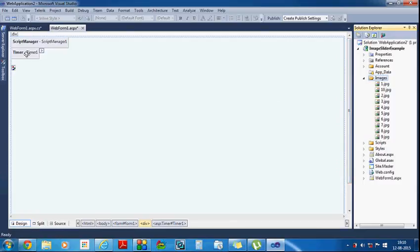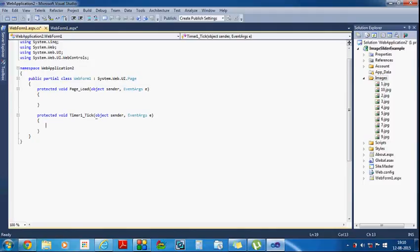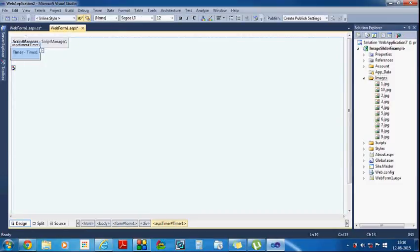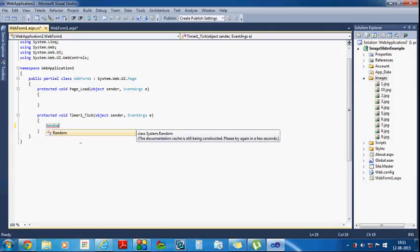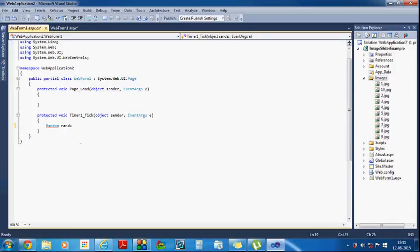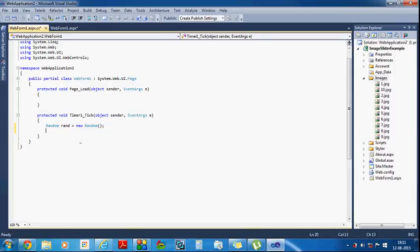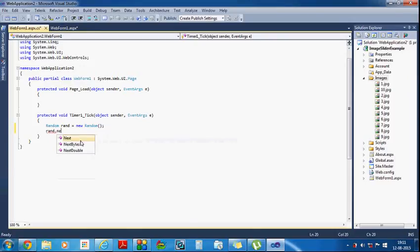Now I have to write the code within the tick event which will change the images on the web page. First we have to create a random class object: suppose 'ran' equals new Random. The random class contains a function 'next' — so ran.Next(1, 10) — where 1 is the minimum value and 10 is the maximum value.